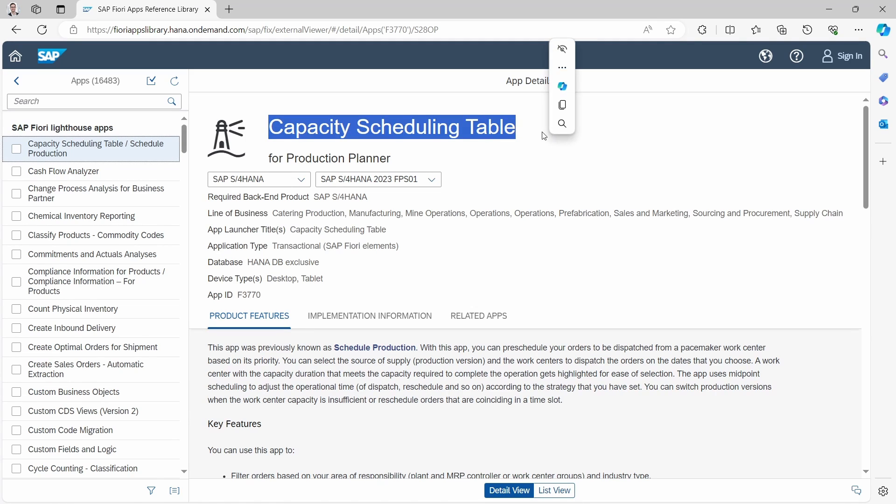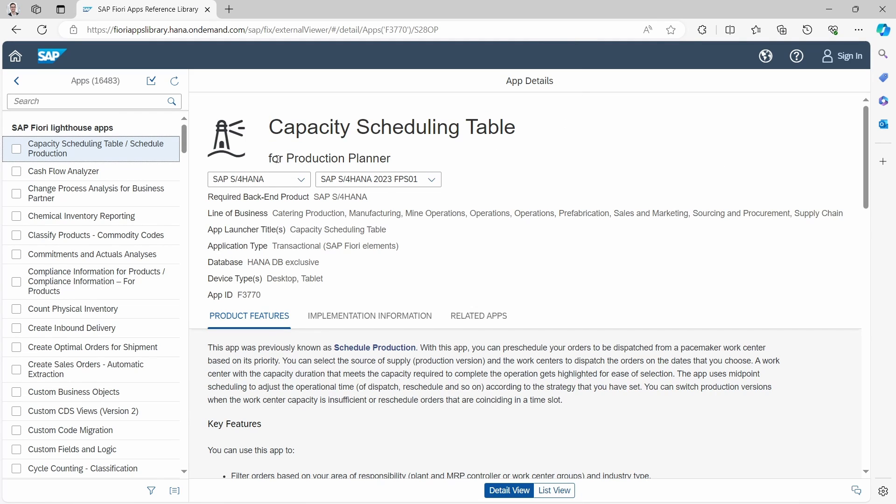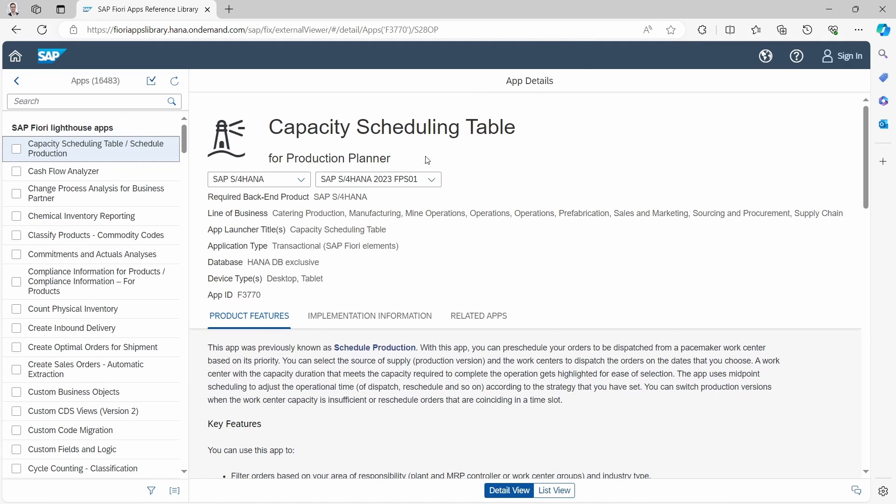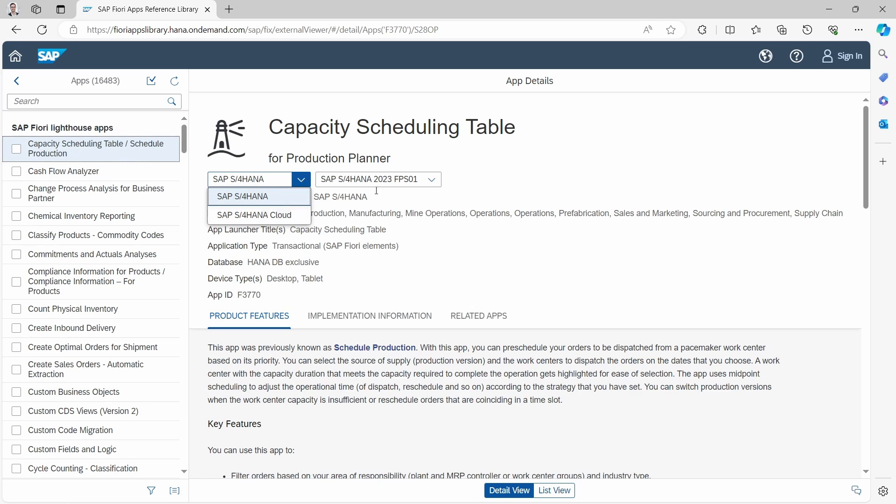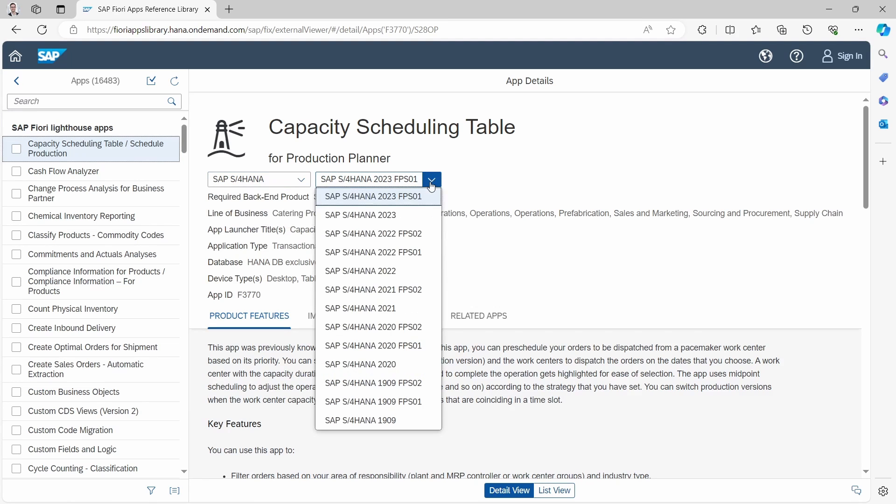Here you will see the title. You will see detailed information about this app. You will see for what kind of version of SAP S4HANA - SAP S4HANA or SAP S4HANA Cloud - what kind of version you would like to search for.